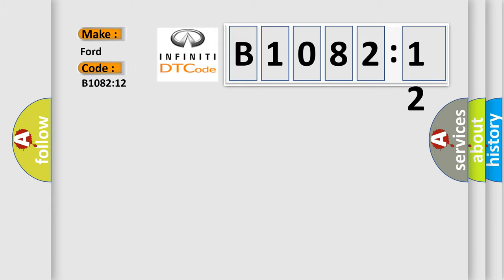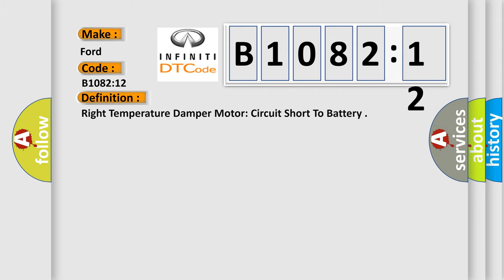The basic definition is: right temperature damper A motor circuit short to battery.